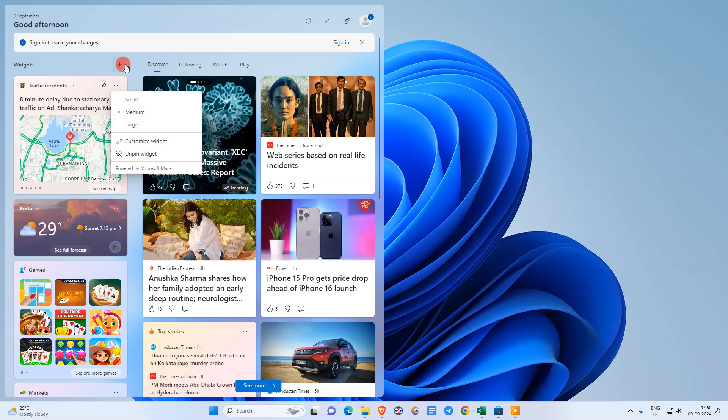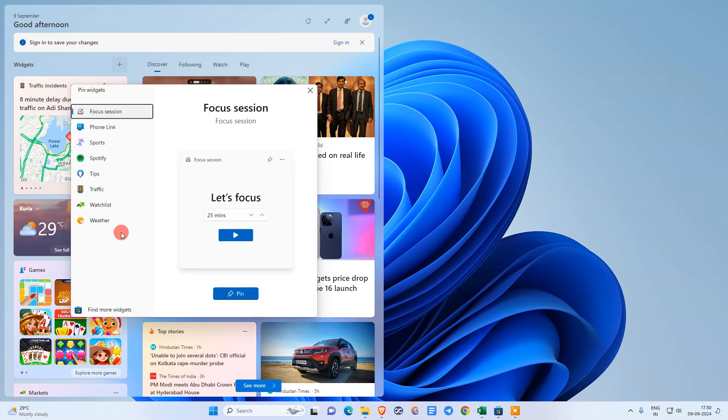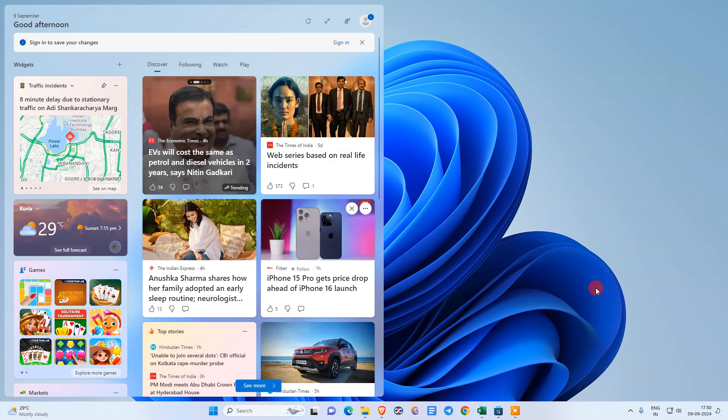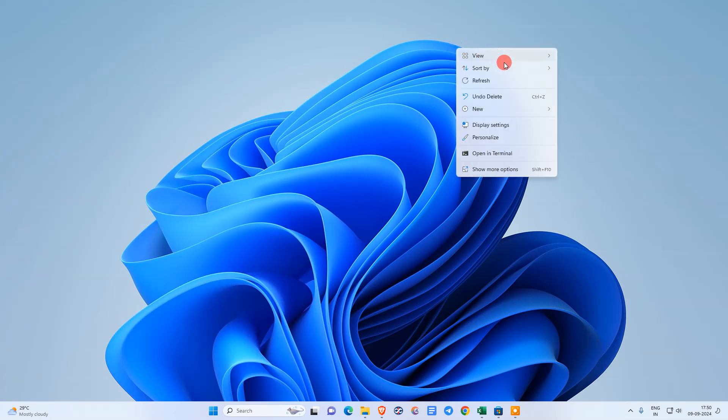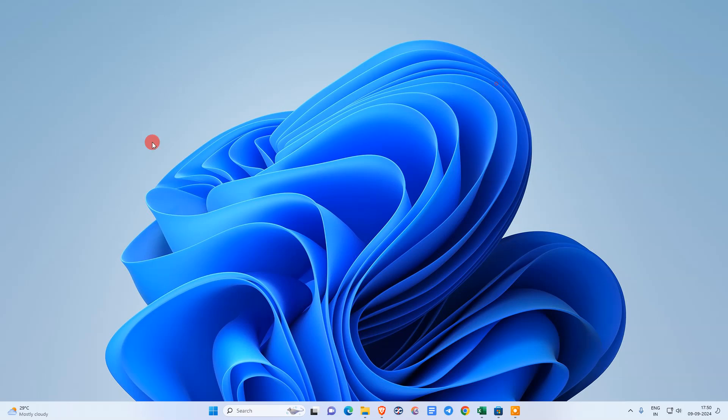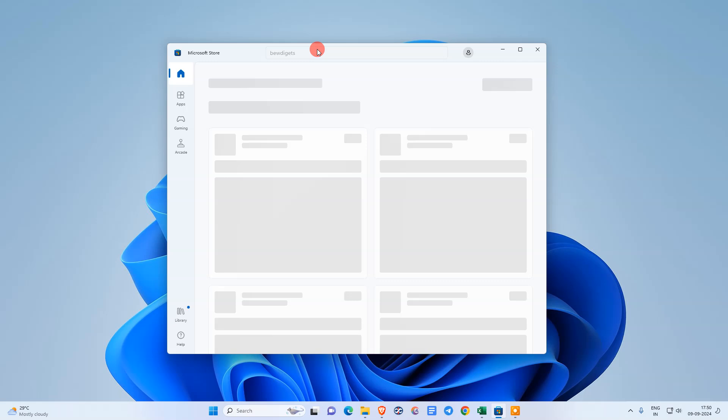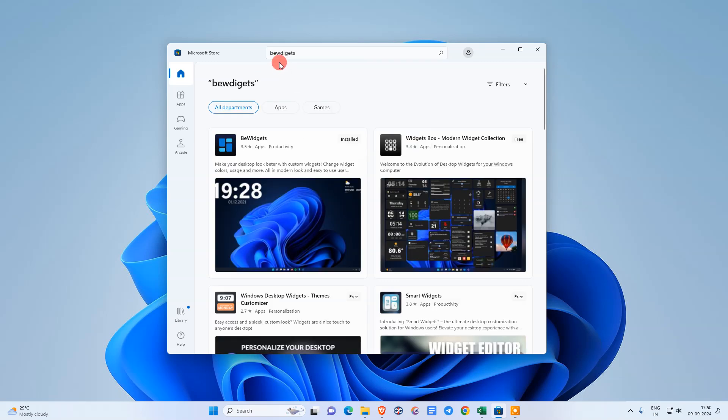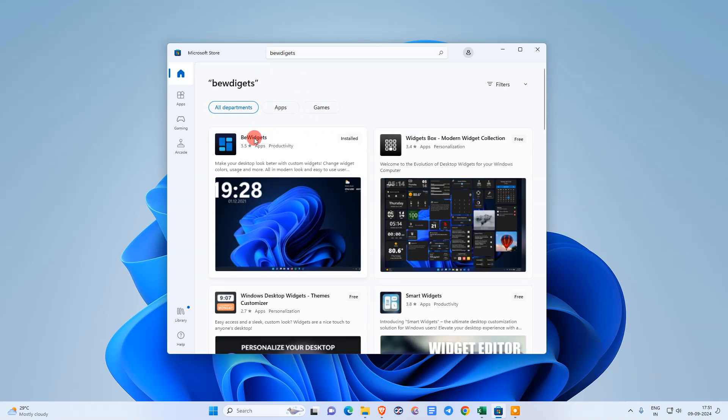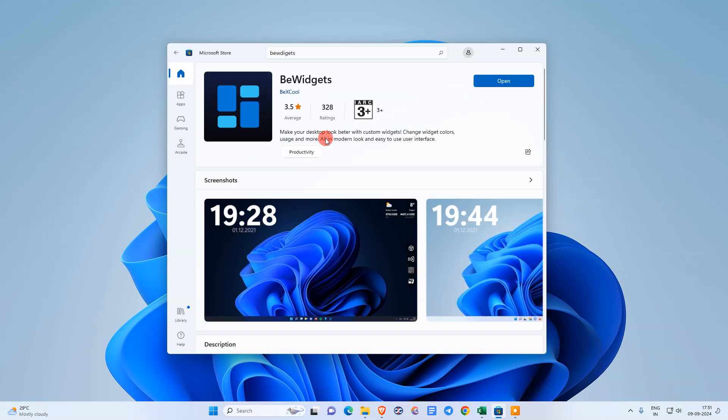You can also add widgets, but these widgets you're not able to add on your home screen. I will show you the way which you can use to add the widgets on your desktop. First, we need to go to the app store and use this app called BeWidgets. Just open it and install it on your desktop.